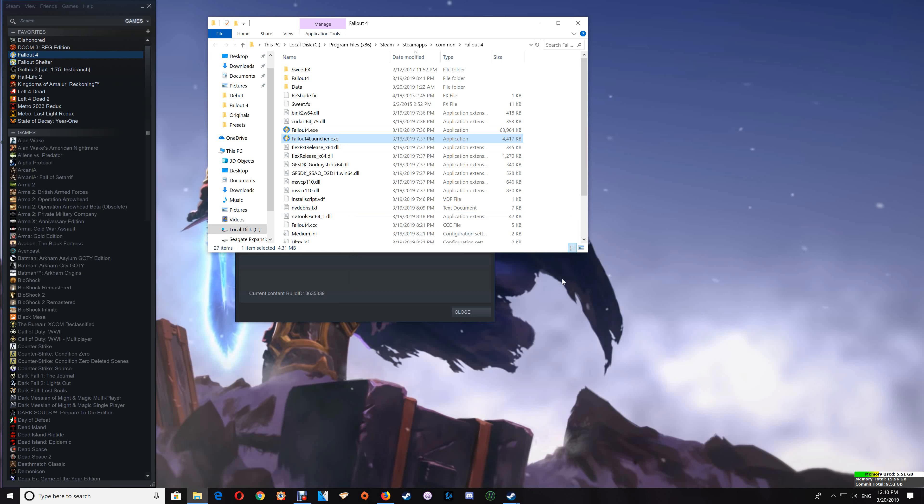And that basically is how you set up ReShade with SweetFX effects, upgrade the ReShade, as well as uninstall it, and add the game exe to CleanMem. Now if there are any questions, please let me know in the comments below. Otherwise, thanks a lot for watching, take care, and I'll talk to you again.